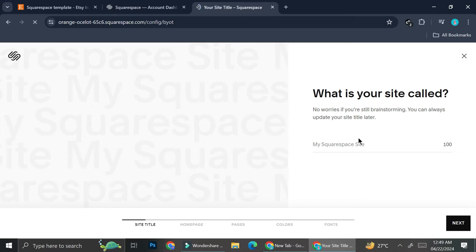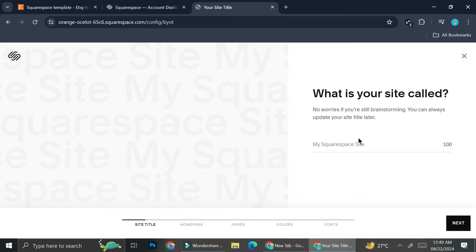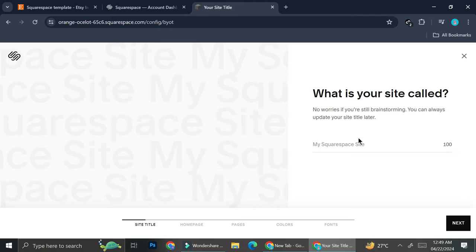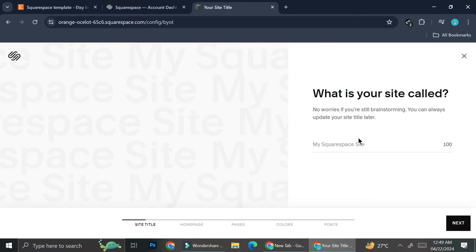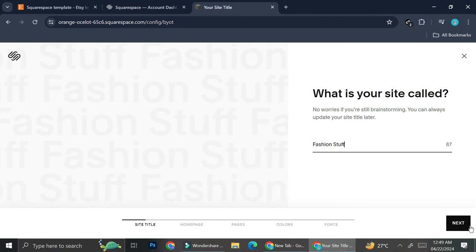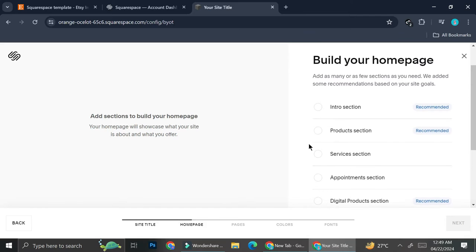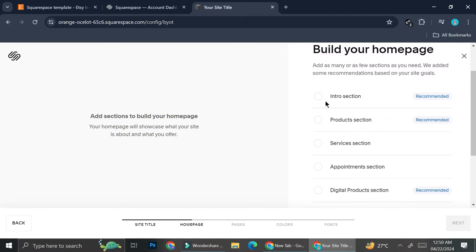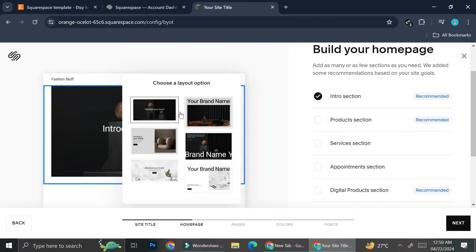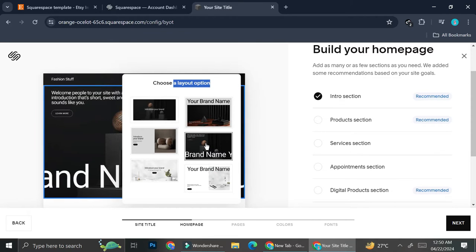We're going to want to add the name of our site — it doesn't have to be anything complicated or too specific. You can just choose whatever it is; this is basically what's going to appear as the heading. So I'm going to name this template 'Fashion Stuff', then go ahead and click on next. Here you're going to want to add sections in order to build the home page. There are several sections we can add, and I'm going to want to add the intro section — every section you click comes with a template.